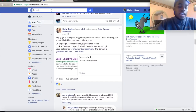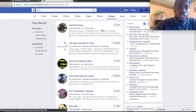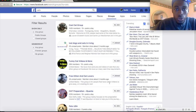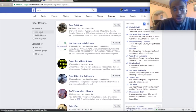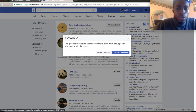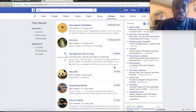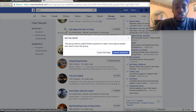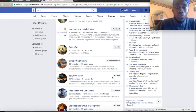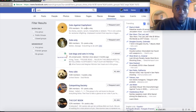Type in 'cats' in the search bar, go to groups, and you'll see all these groups. Some are public, some are closed — I like to stick with public groups. You can join all of them; some will ask a couple of questions. Try to get into as many as you can, and target the big ones — you don't want small groups where admins are likely to decline your posts.